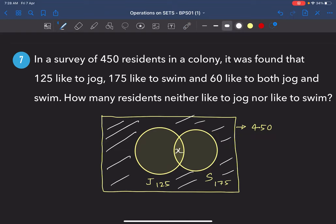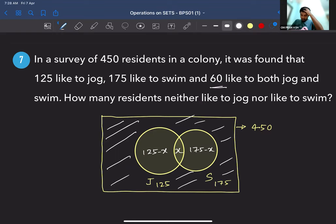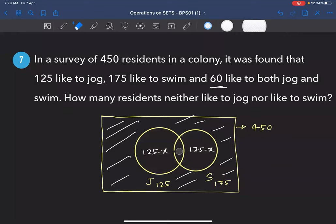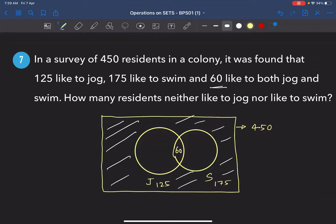Let x be the number of residents who jog and swim. Only jogging: 125 − x; only swimming: 175 − x. But actually x is given — it's 65. So only jogging = 125 − 65 = 60, and only swimming = 175 − 65 = 110... wait, only swimming = 115.